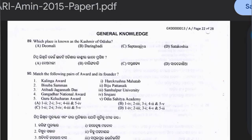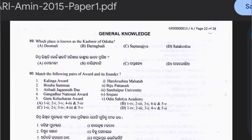Question 89: Which place is known as the Kashmir of Odisha? Options: Devamali, Daringbadi, Saptasajya, or Satkosia. The answer is option B — Daringbadi.